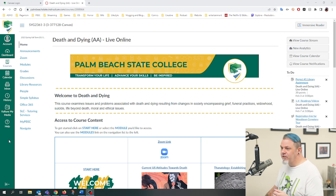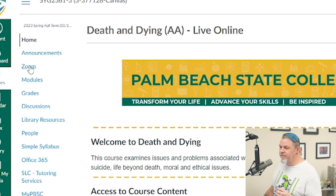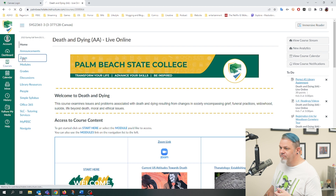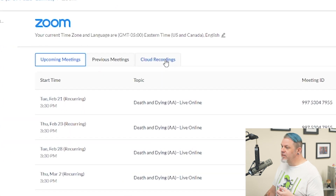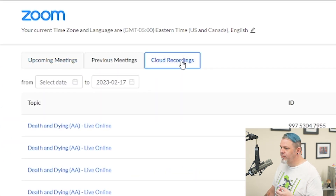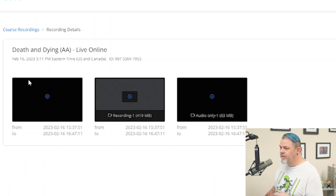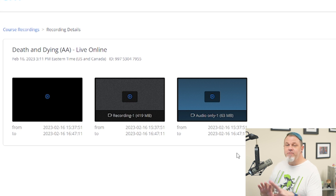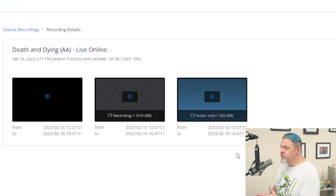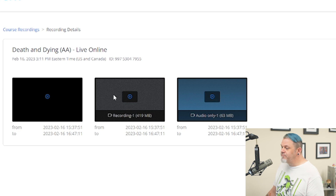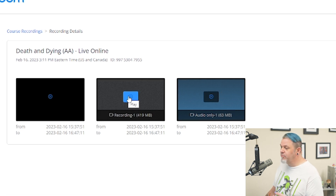The first thing you're going to want to do is click on Zoom on the left-hand side in the navigation menu of Canvas. Then you want to click on Cloud Recordings. And then you want to click on the latest one or whichever one that you want to watch. Here you're going to have several options — either the video recording or just the audio. I want to do the video, so I'll click on Play.